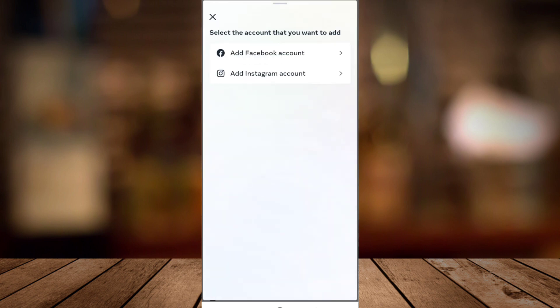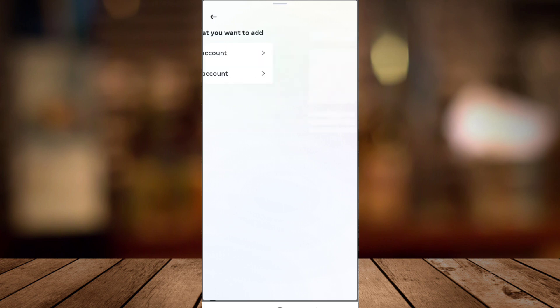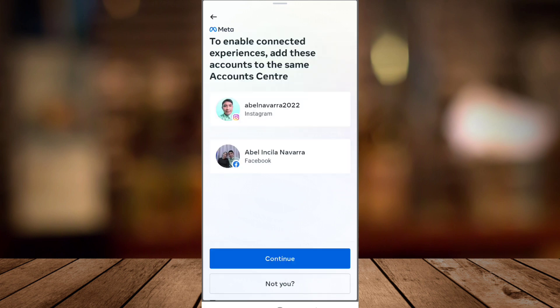Tap on that and select the account you want to add. To add Facebook accounts, tap on this one. To enable connected experiences, add these accounts to the same Account Center.